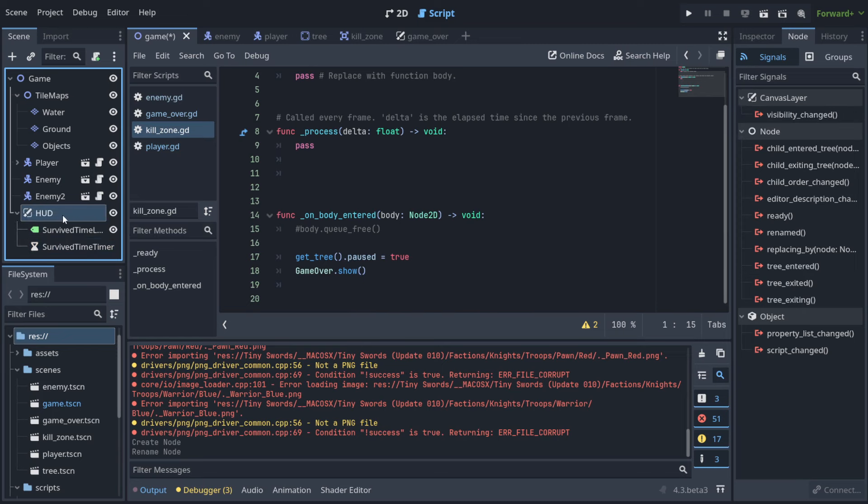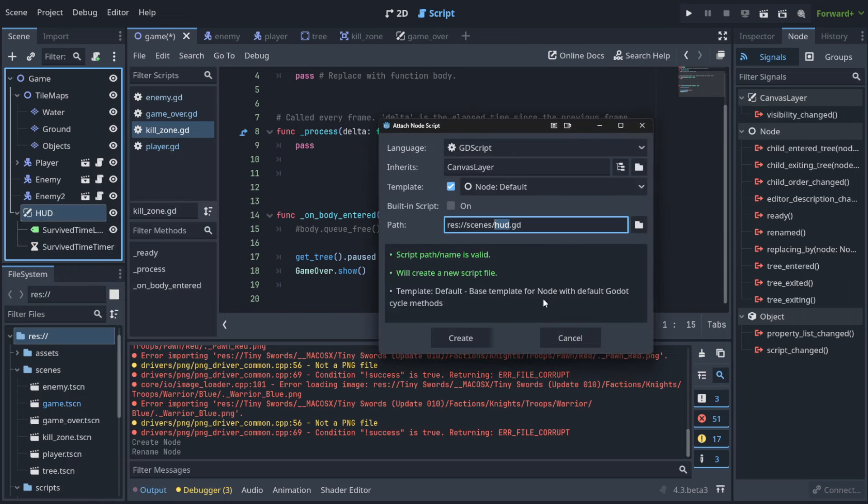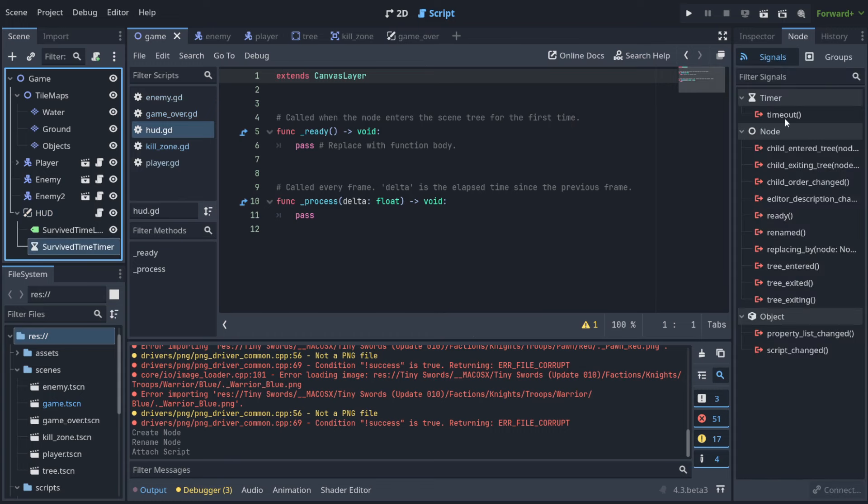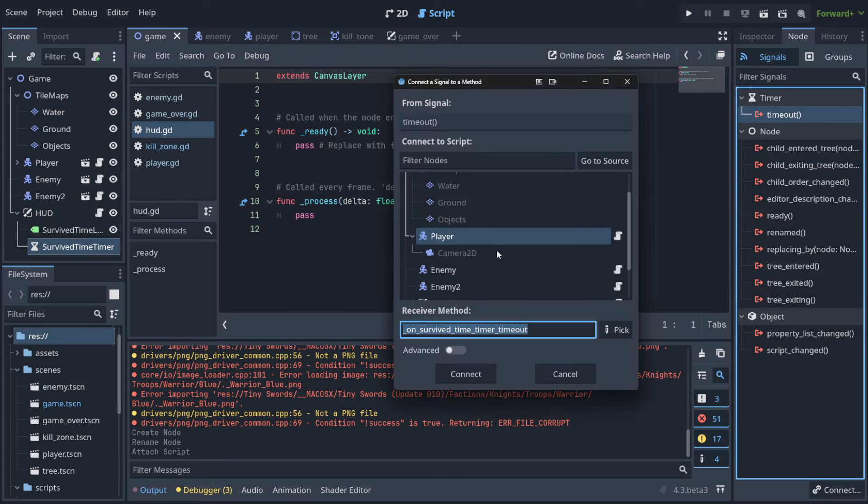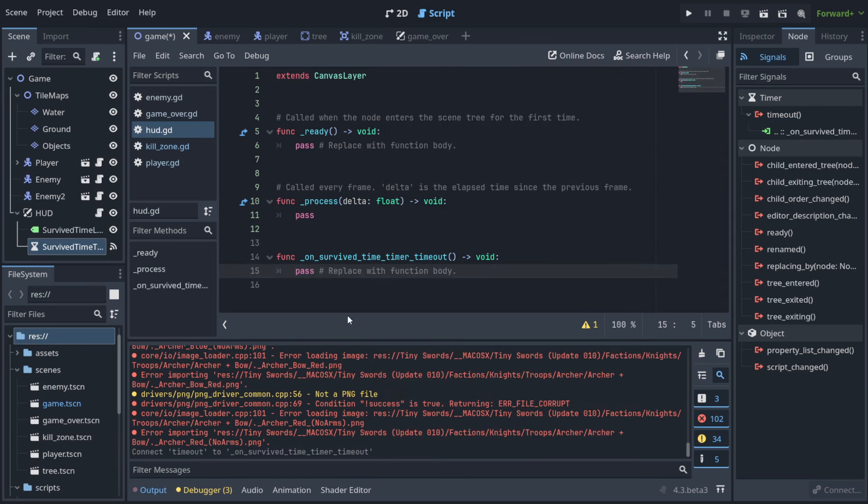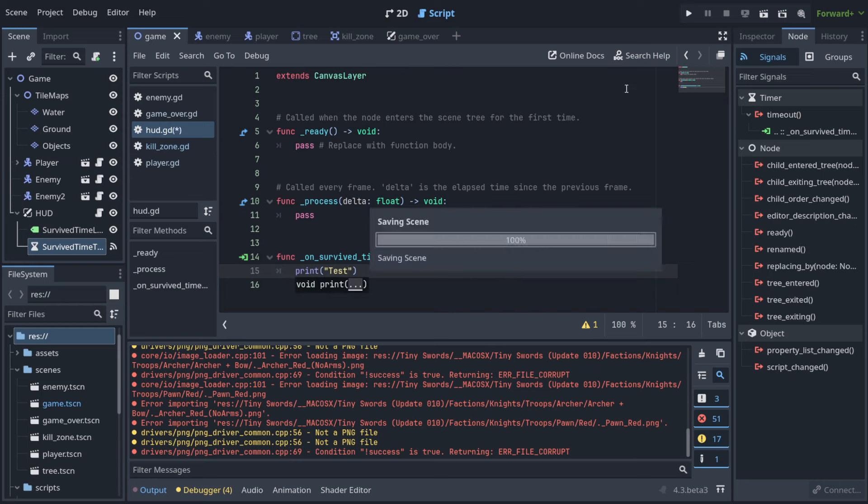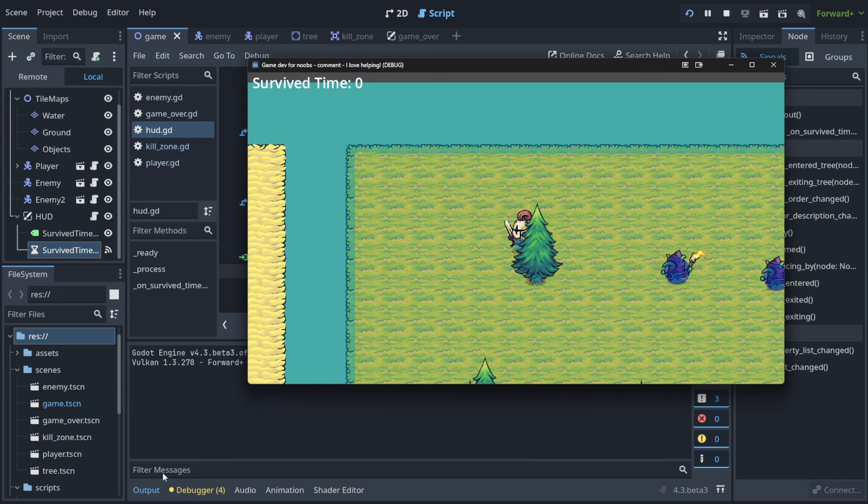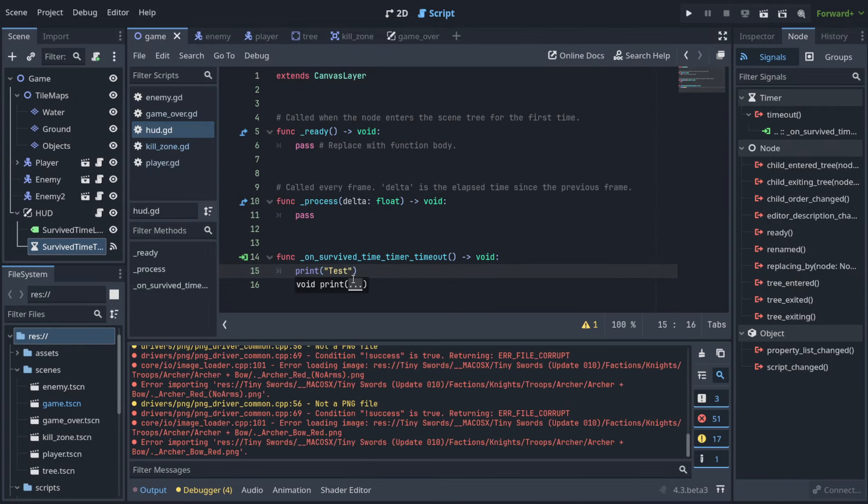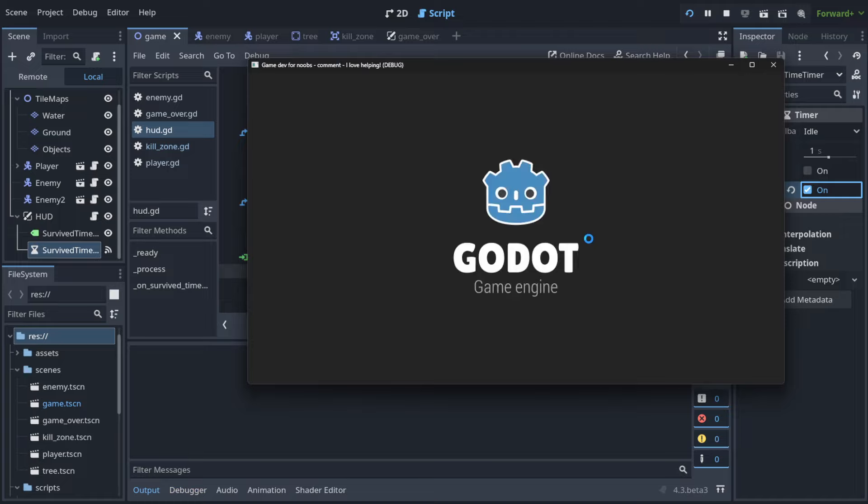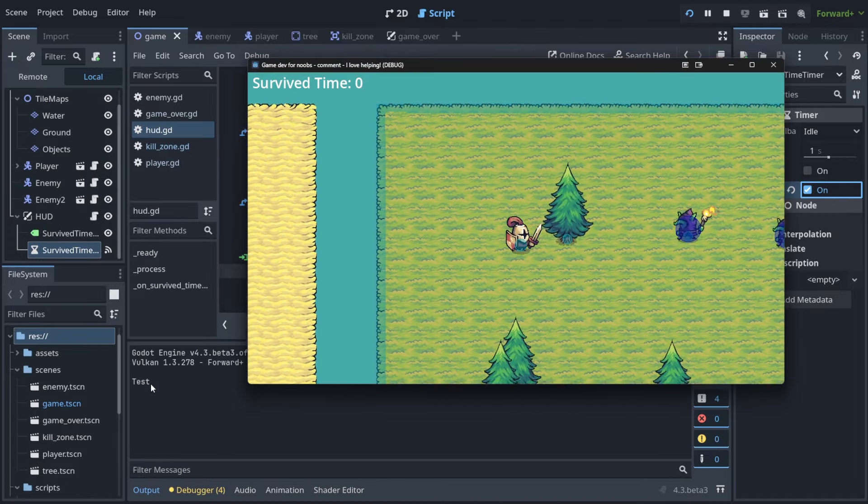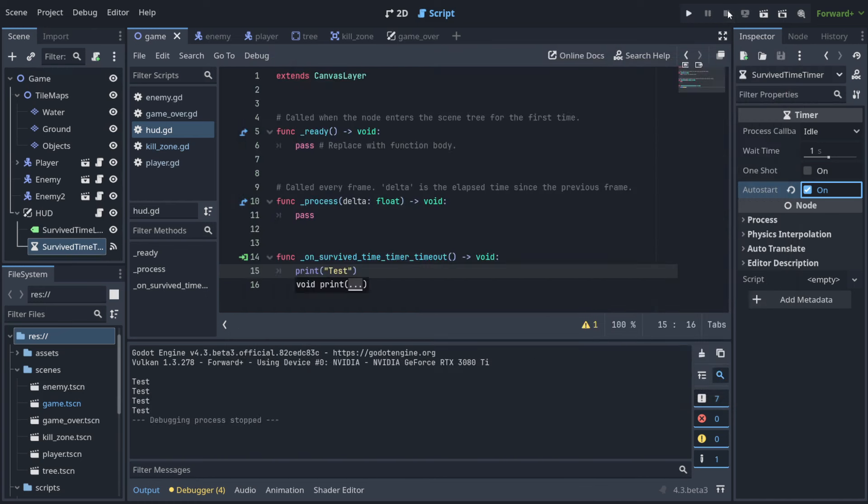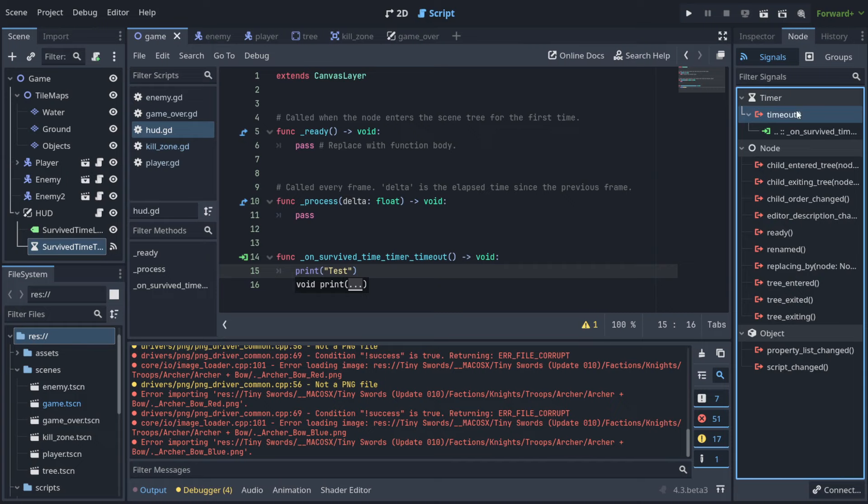We need a script here so we're able to attach it to something. Now let's attach timeout to our Head Up Display like this. Let's test it out - let's print here, for example, 'test'. When I play it, notice that there is nothing on output. Why? Because you need to start the timer - you can do it from code, or you can auto-start it. Now, as you can see, we have 'test' one time, two times, three times - the test shows up every second because the timer is waiting one second and then the timeout happens.